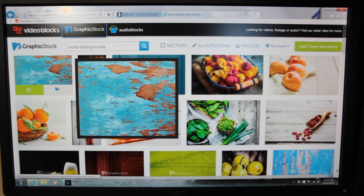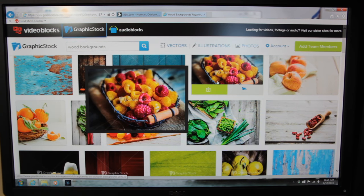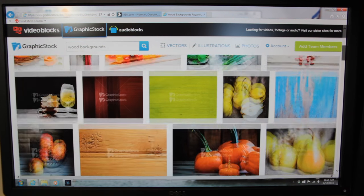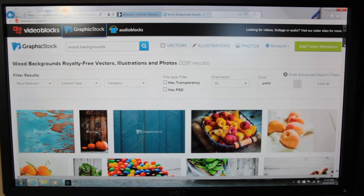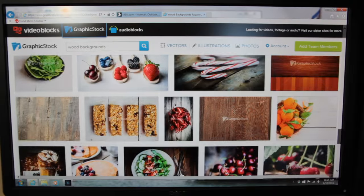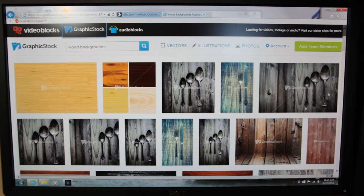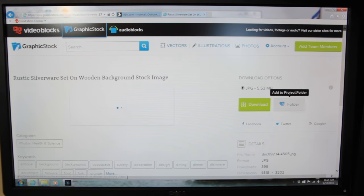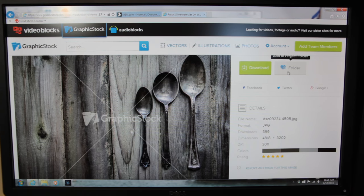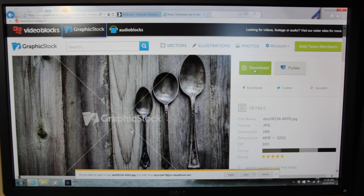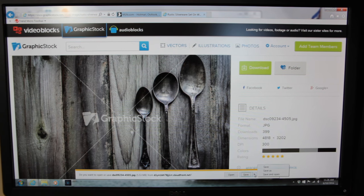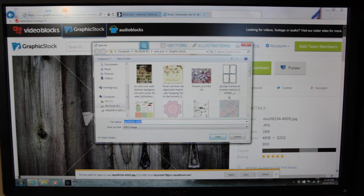Let me show you how to save one. If you hover over an image, a bigger preview shows up, which is nice. I'm going to pick this one and double click it. Then this page shows up — you can either create a folder within GraphicStock or you can download it. I hit download, then 'save as,' and I save it to my GraphicStock folder on my desktop.